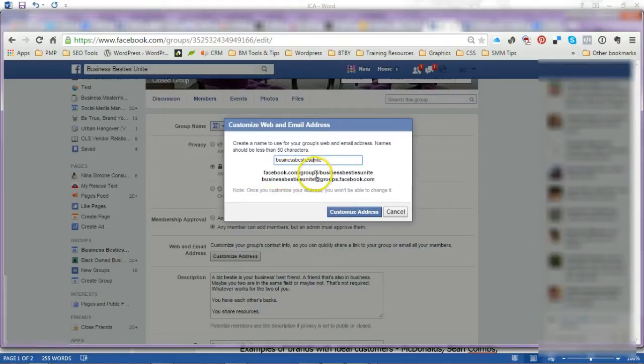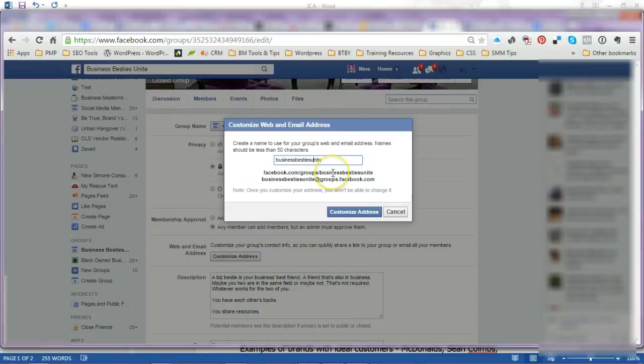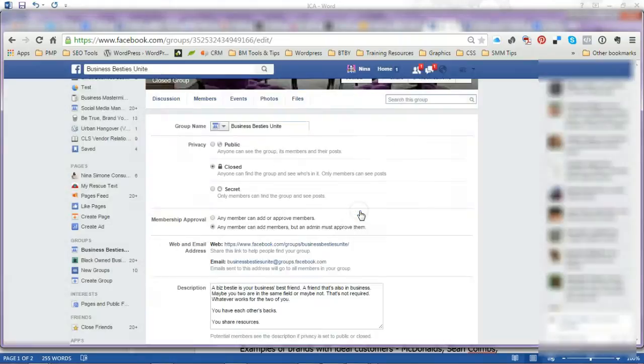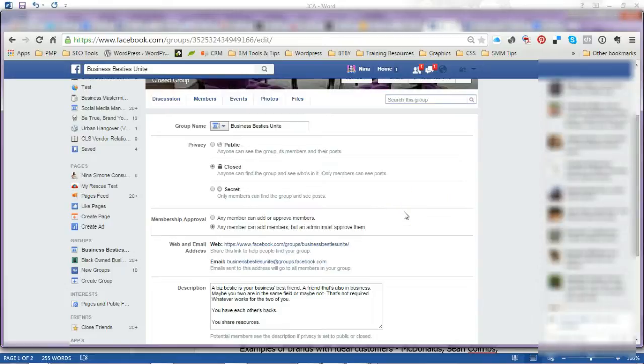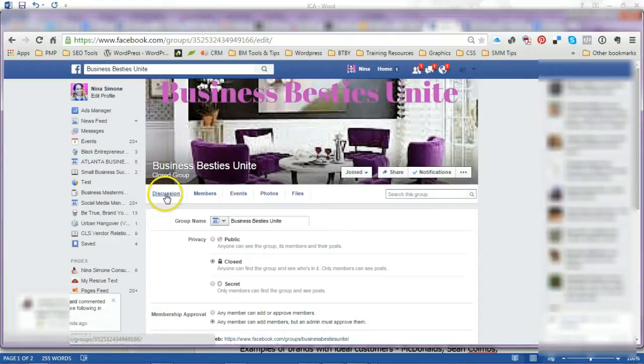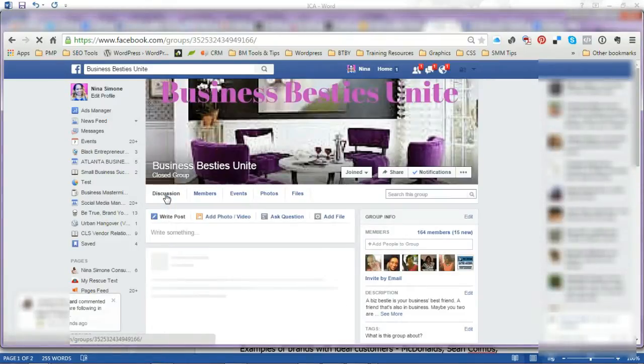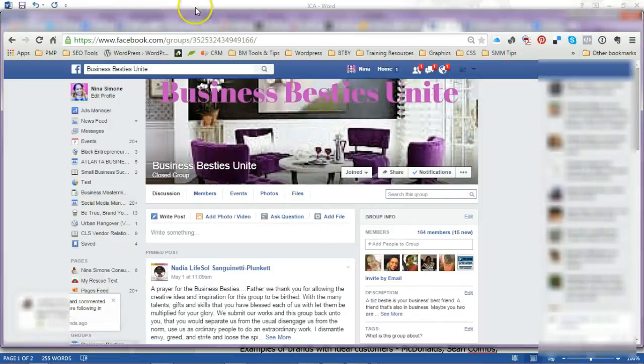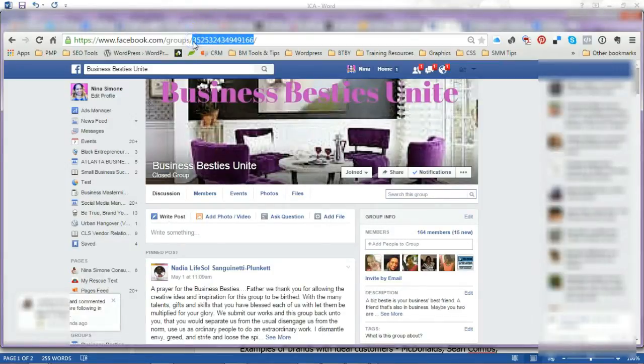find them. Click on Customize Address, and it will tell you if another group has your address. You cannot change it once you do it, so make sure it's correct. If I go back to Discussion and type in at the top